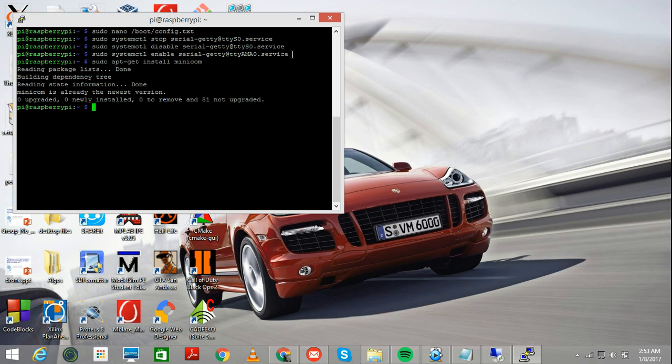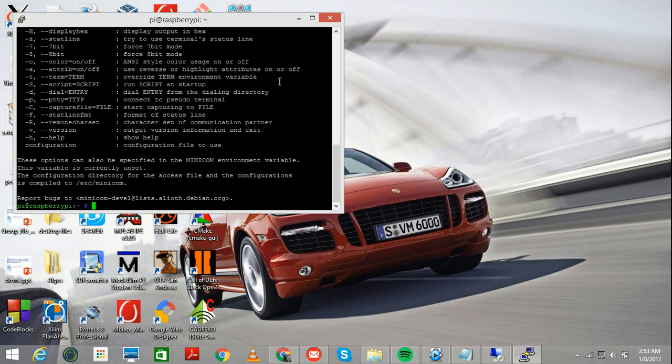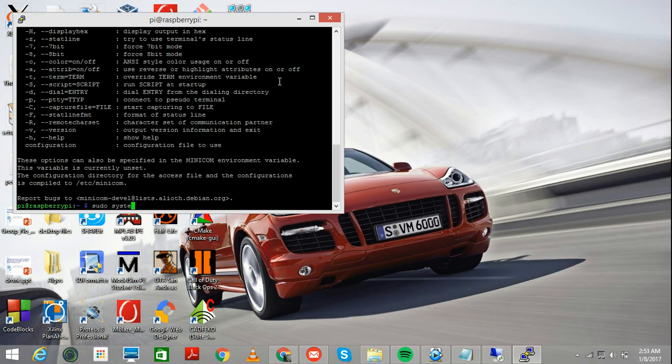Once you're done with it, just to see that everything is properly functional, just write Minicom hyphen H. And here you'll see this, what this does is it just tells you all the hyphen shortcuts you can use for different things. Now, let me just clear it.